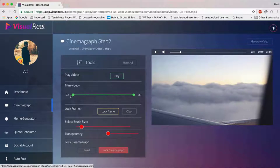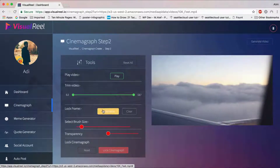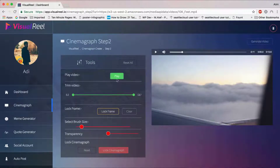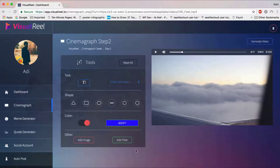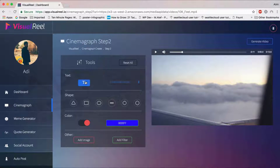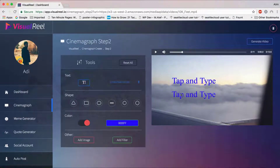You can click play, pause, select a specific time length you want, lock the frame, select the part you want, add transparency, and increase the brush size. When you click on Lock Cinemagraph, it creates your cinemagraph. The best part here is that you can add your own call to action, add your own text, change the size, and move elements around.